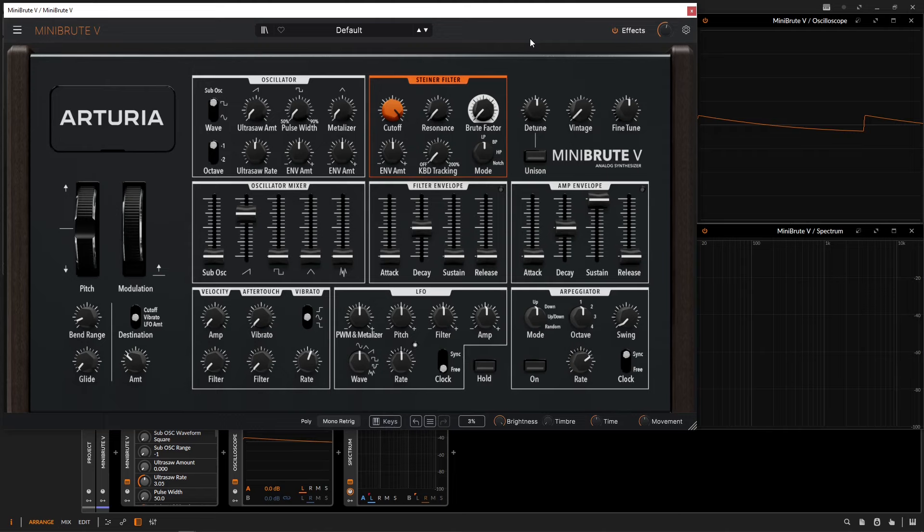Hey guys, John here, and welcome back to the Arturia MiniBrute V tutorial course. In today's video,